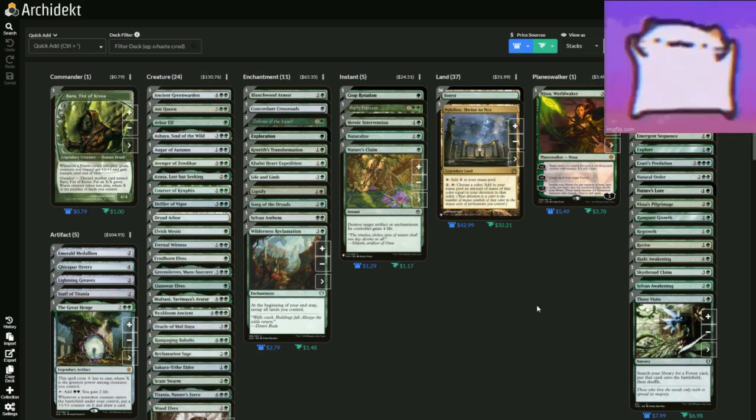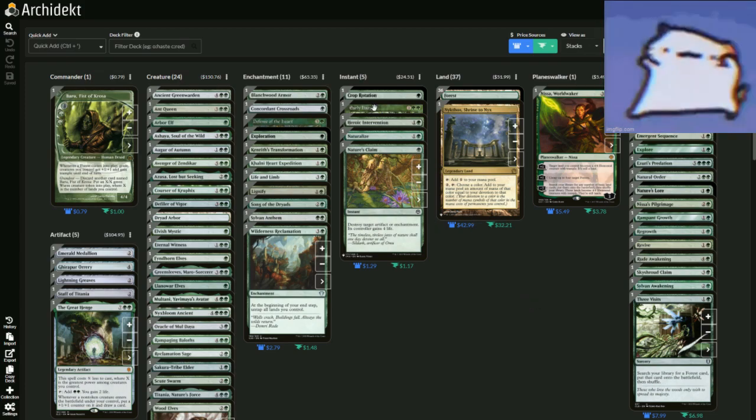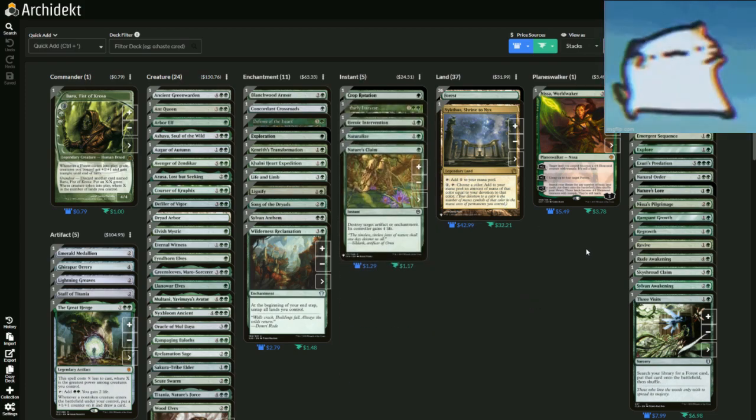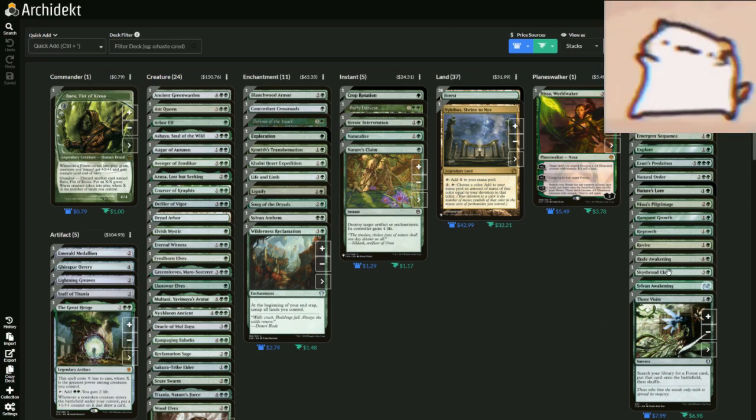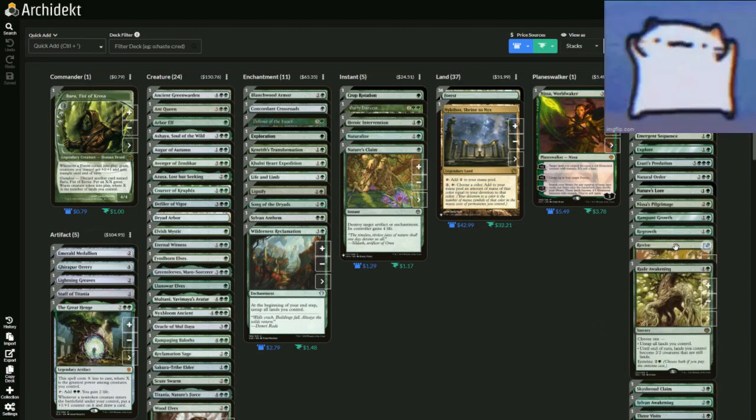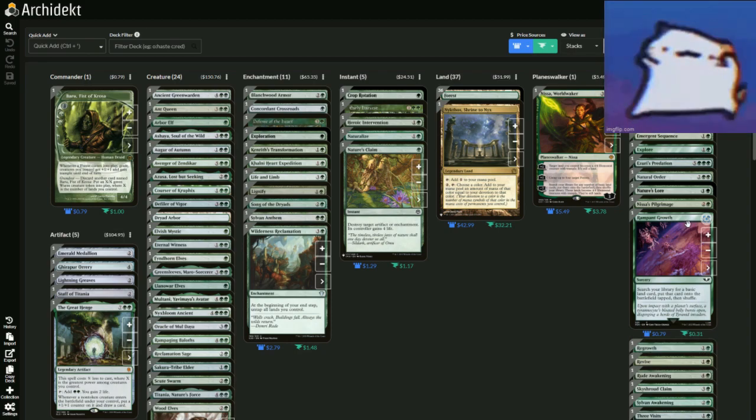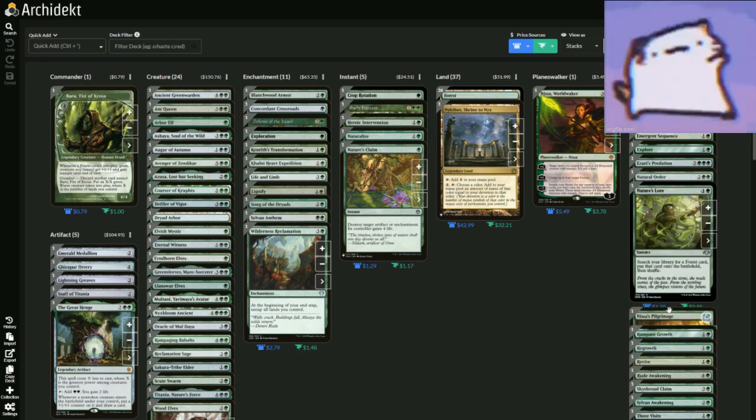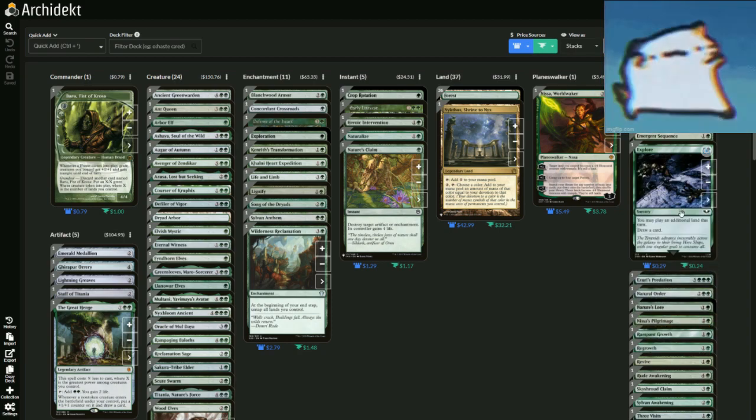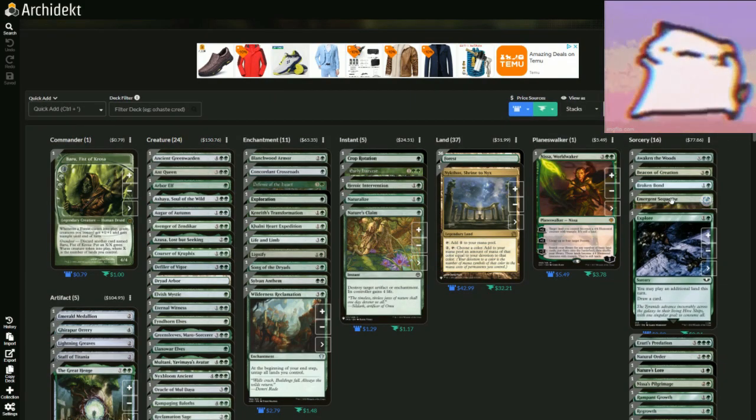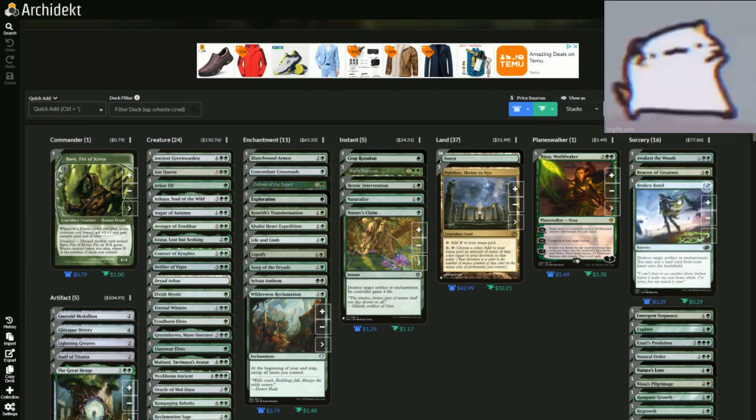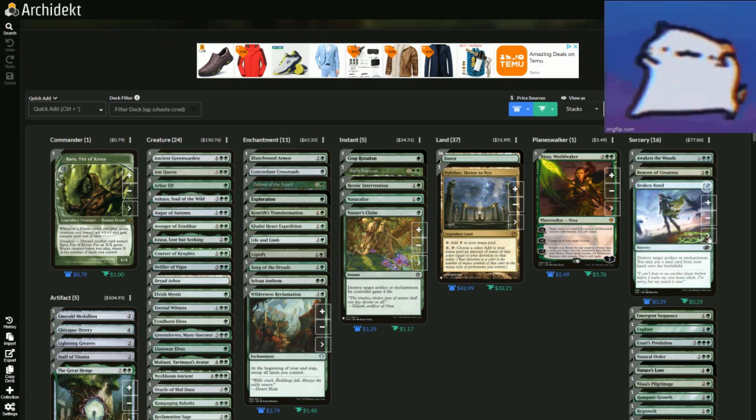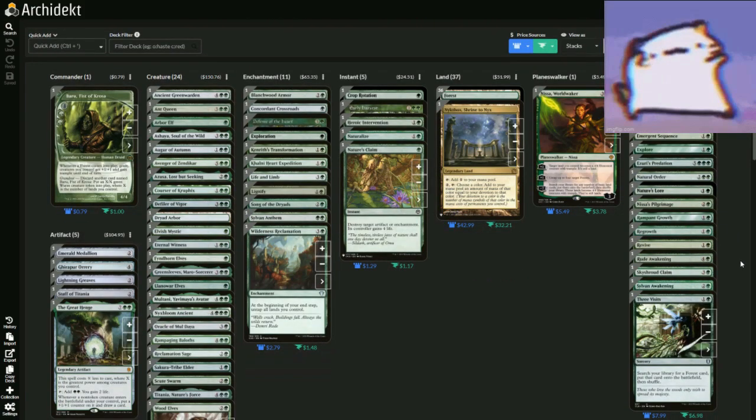But ramp package is going to be insane. I mean, you've got Crop Rotation to get your Nykthos, you've got Three Visits, Skyshroud Claim, Rampant Growth, Nature's Lore, Nissa's Pilgrimage, Explore, Emergent Sequence, Broken Bond. Well, that thing also destroys artifacts and enchantments.